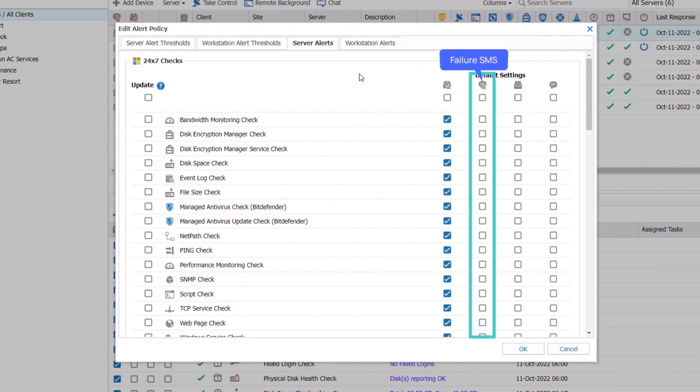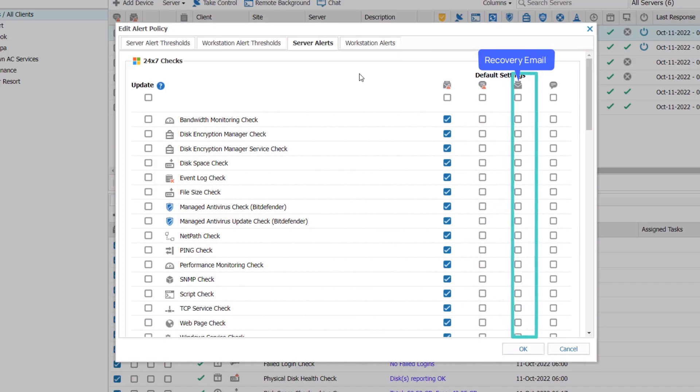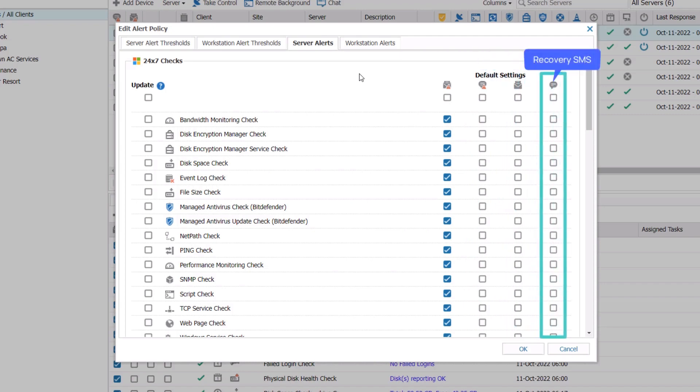The second column, if checked, will send an SMS when a check fails. The third column, if checked, will send an email when a check recovers, and the fourth column will send an SMS when the check recovers.